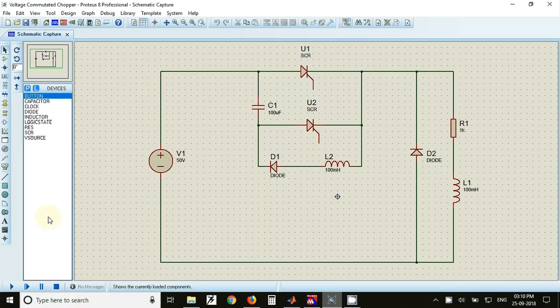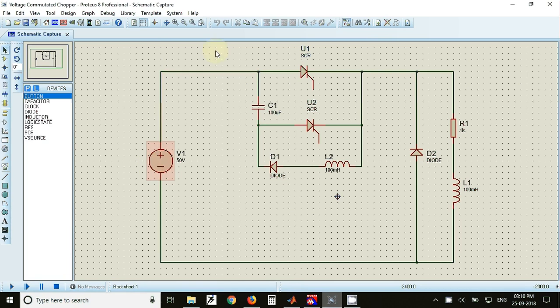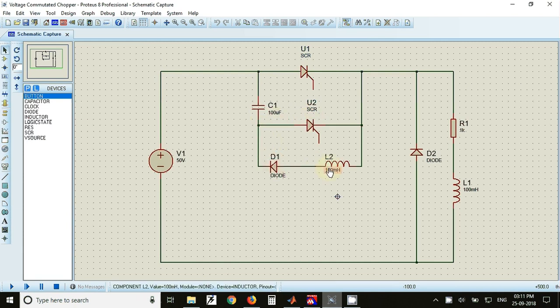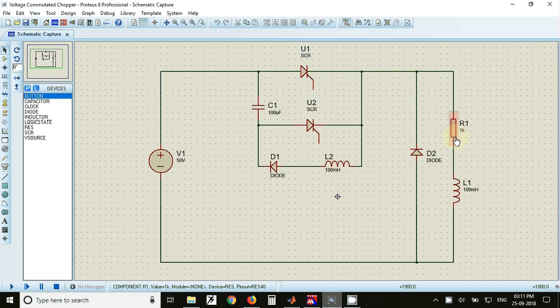The components required are once again a DC source, a SCR, main thyristor, auxiliary thyristor, capacitor, diode, inductor, and the load.